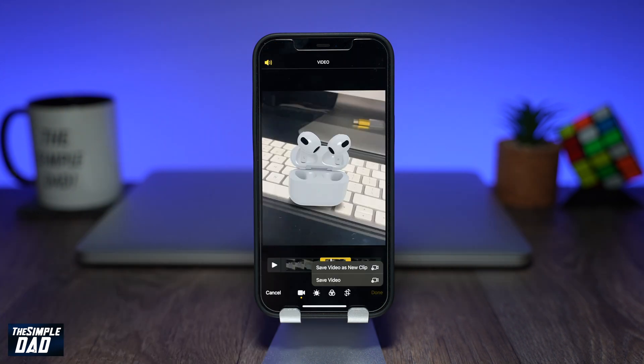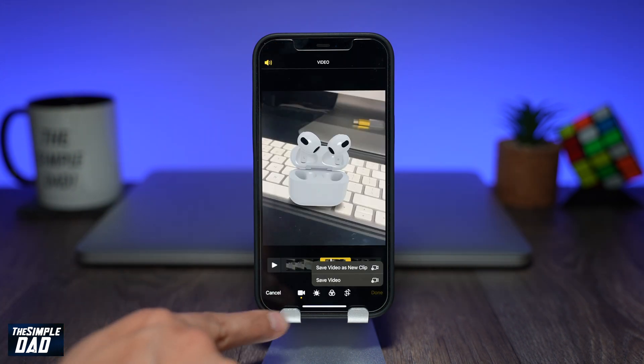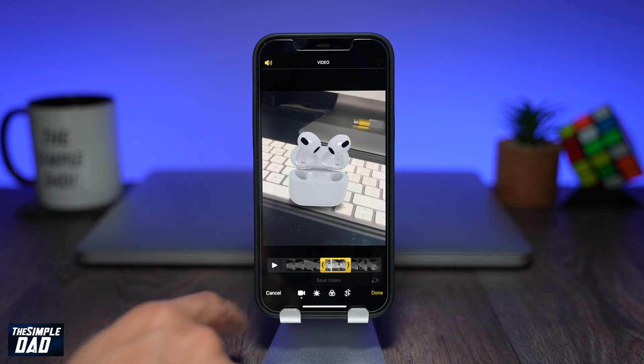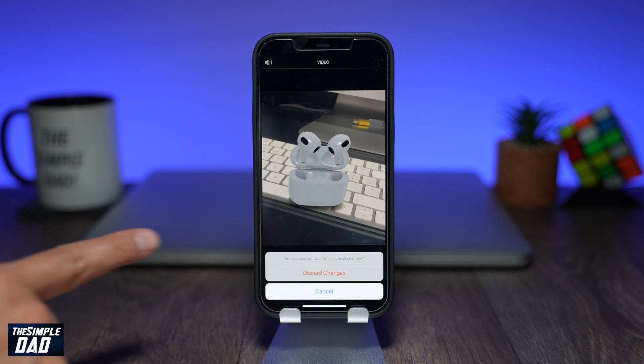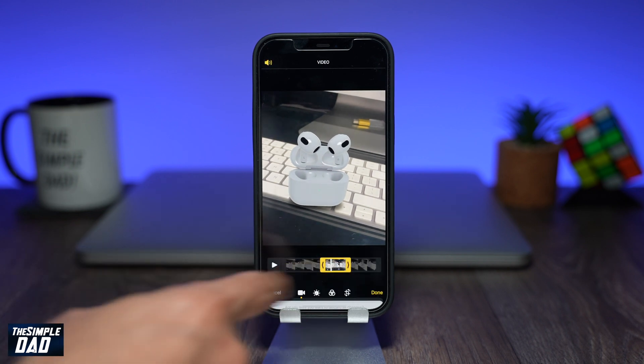If you want to discard your changes then press Cancel at the bottom left and then press Discard Changes. This will return you back to the photo library.